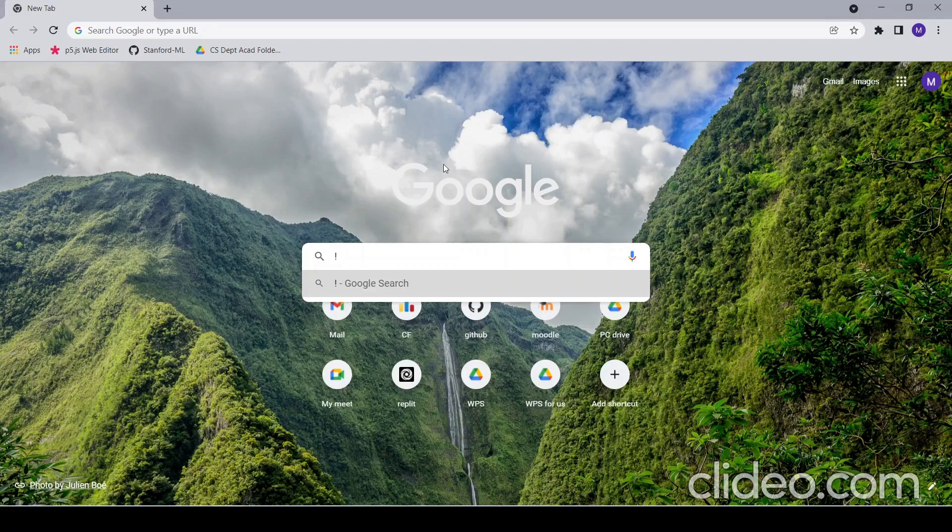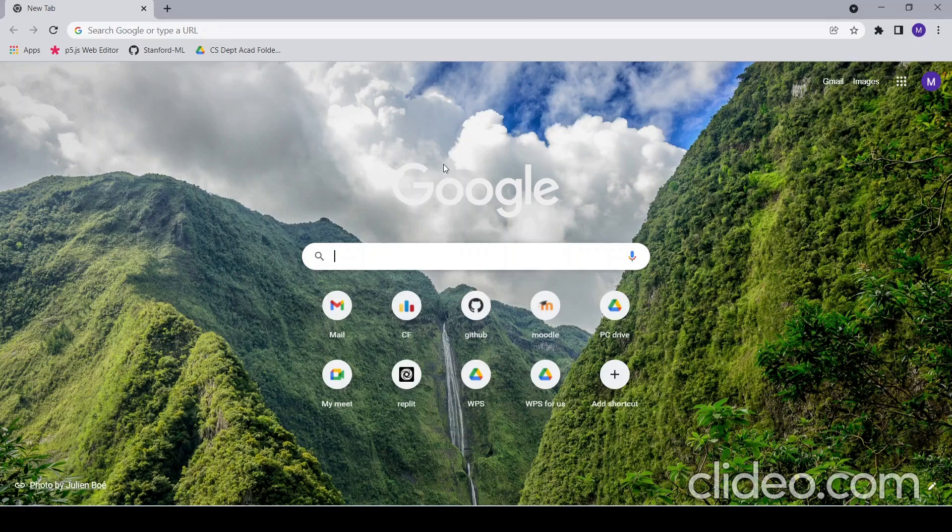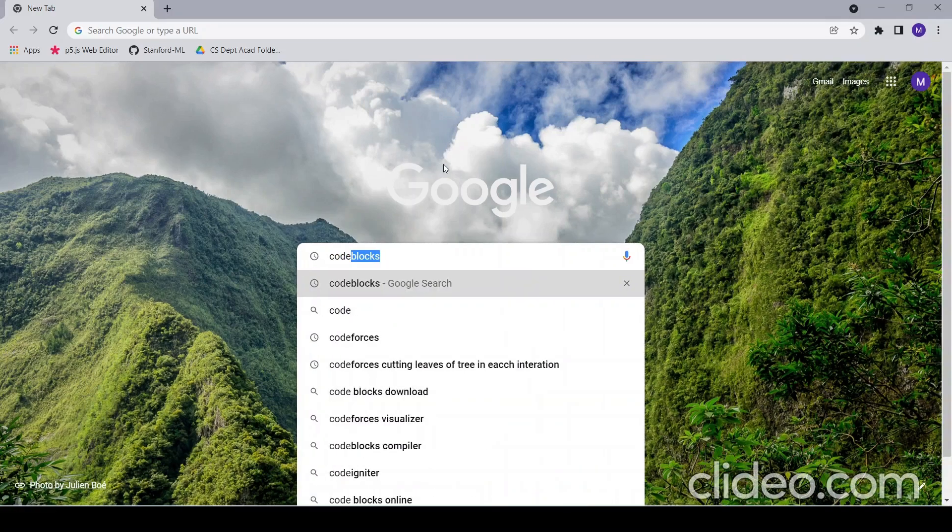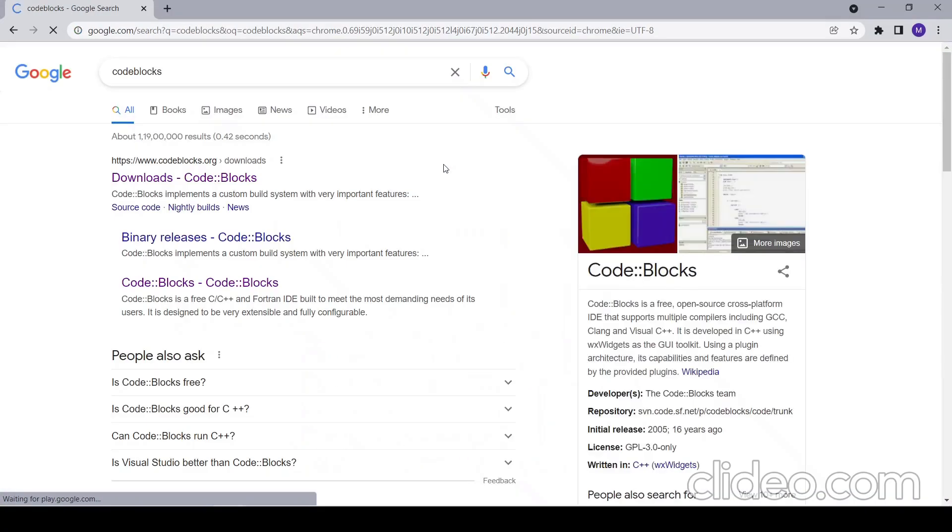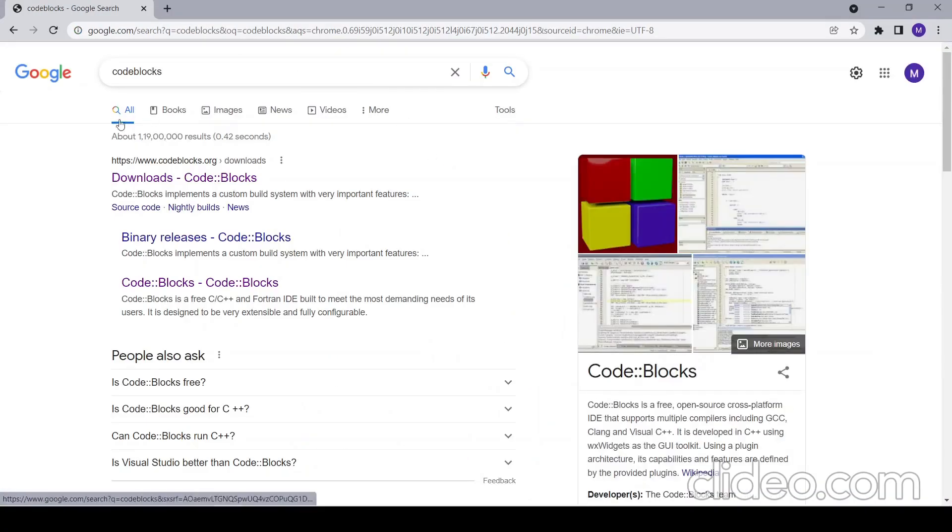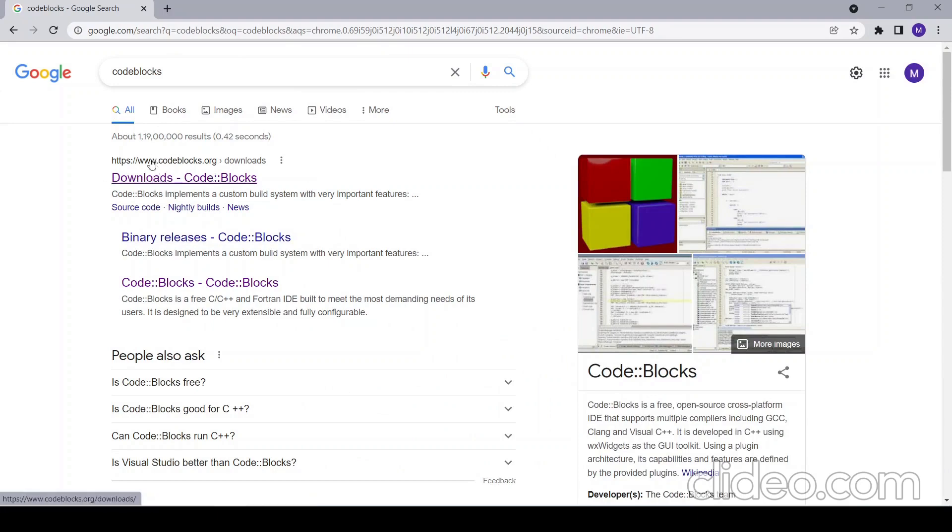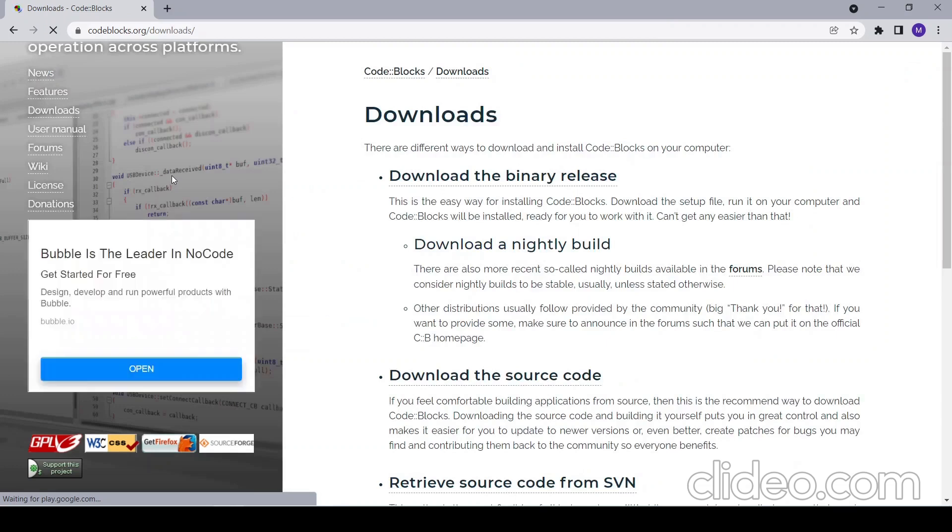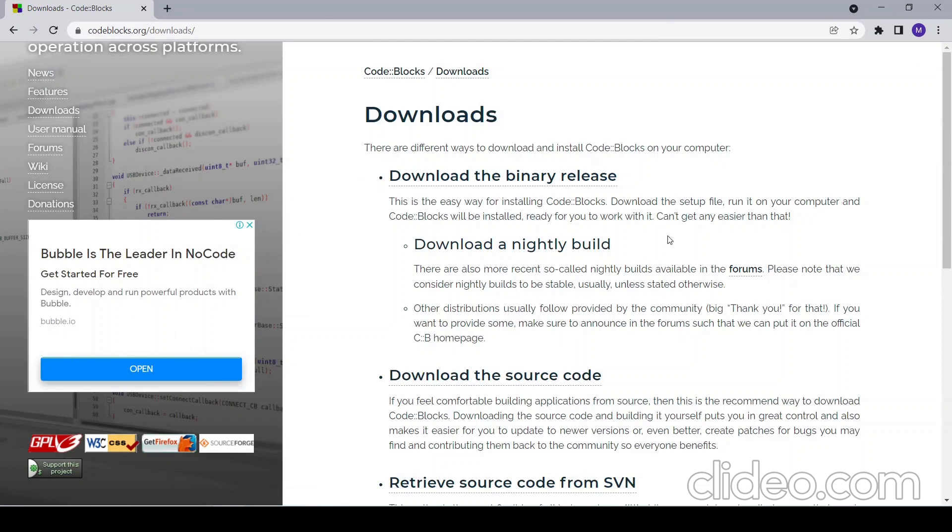Hello everyone, in this video we are going to download the latest version of Code Blocks. First, you can search Code Blocks on any search engine. It will show this downloads Code Blocks link. We'll put this in the description as well. You can just click on the link and then it will open this download page. You can click on binary release.